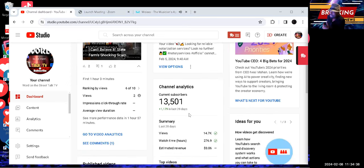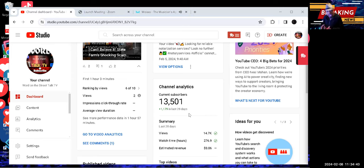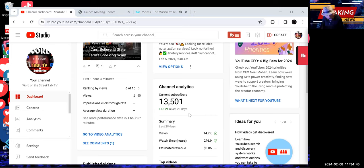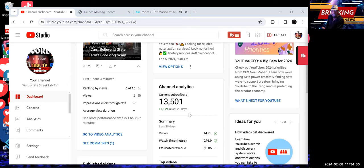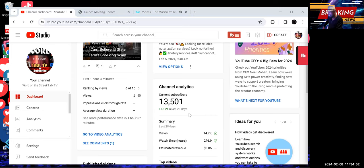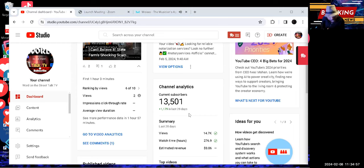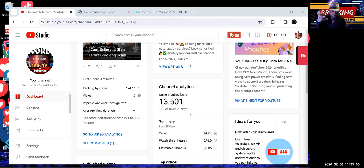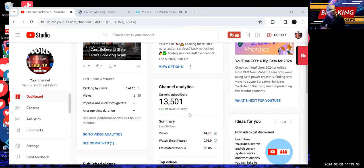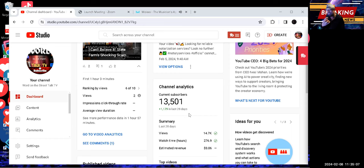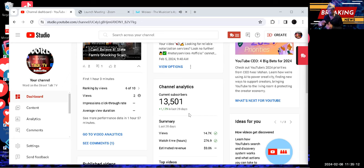As you can see right here, it tells us that we have 13,501 subscribers. But pay attention to where it says in the last 28 days there has been a gain of 1,179 subscribers. So in under 30 days we have had 1,100 more people subscribe to our channel.